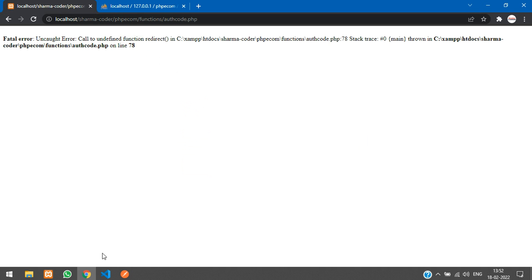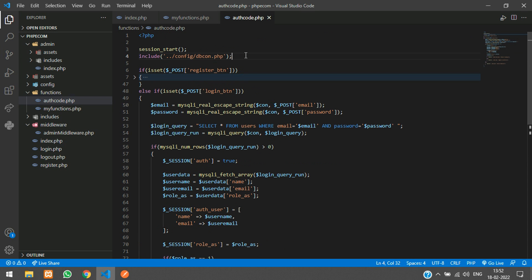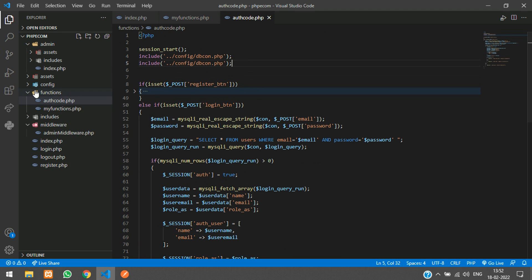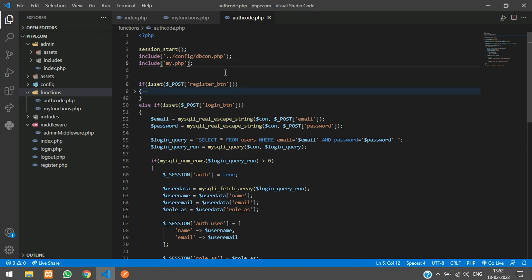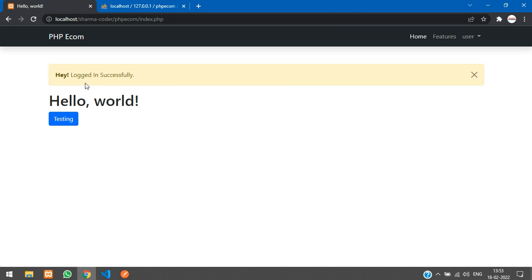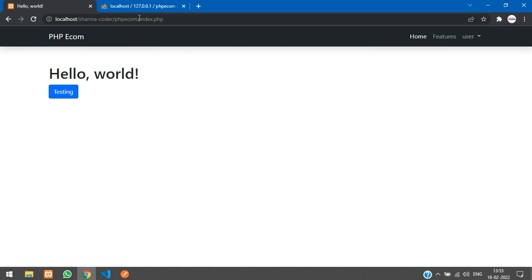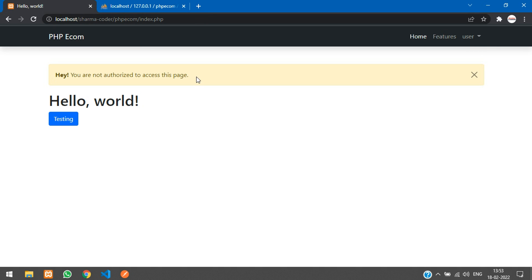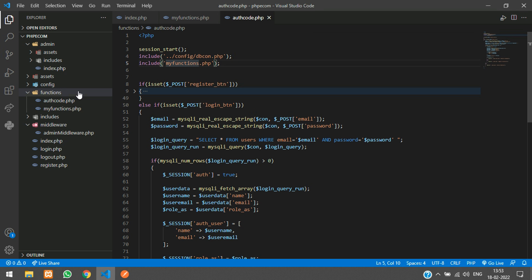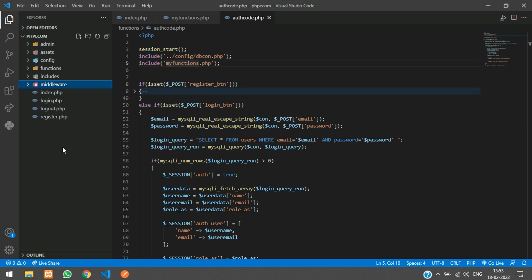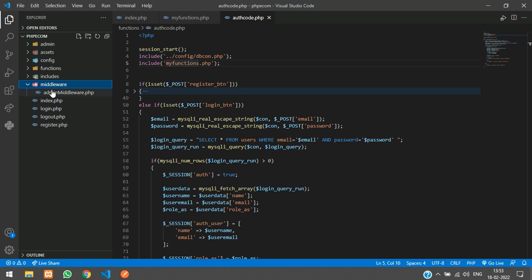We got 'Call to undefined function' — we haven't included that file at the top of the page. Copy and paste the include, and since it's in the same directory we don't have to go outside, just call it my_functions.php directly. Refresh — logged in. Now try to access the admin dashboard — working. We've made the admin middleware; similarly we'll make one for regular users too. Pages like the checkout page and cart page require the user to be logged in, so only authenticated users can enter.